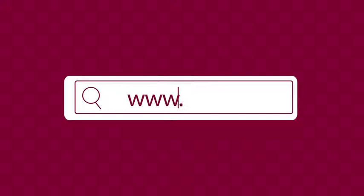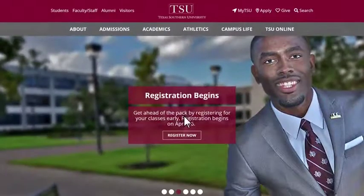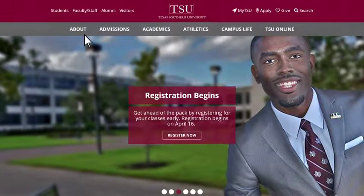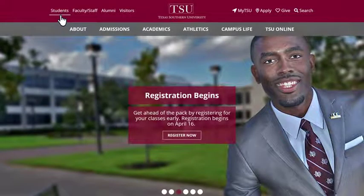To get started, go to www.tsu.edu. On the home page, click on Students in the upper left-hand corner of the screen.